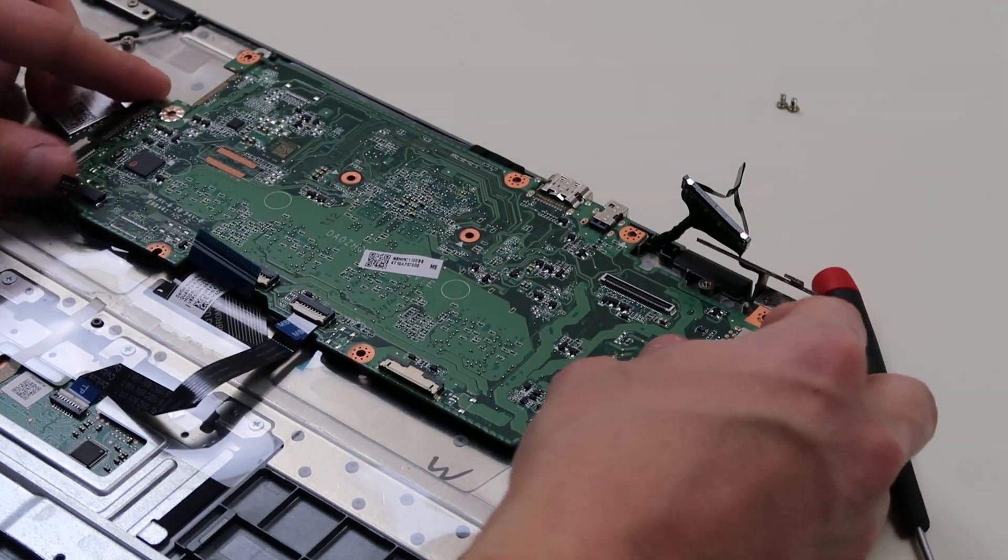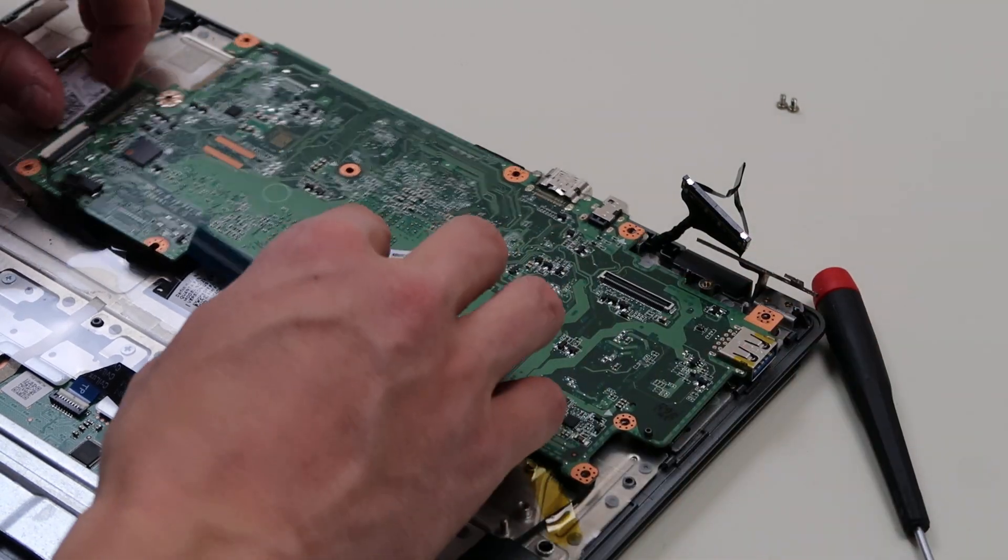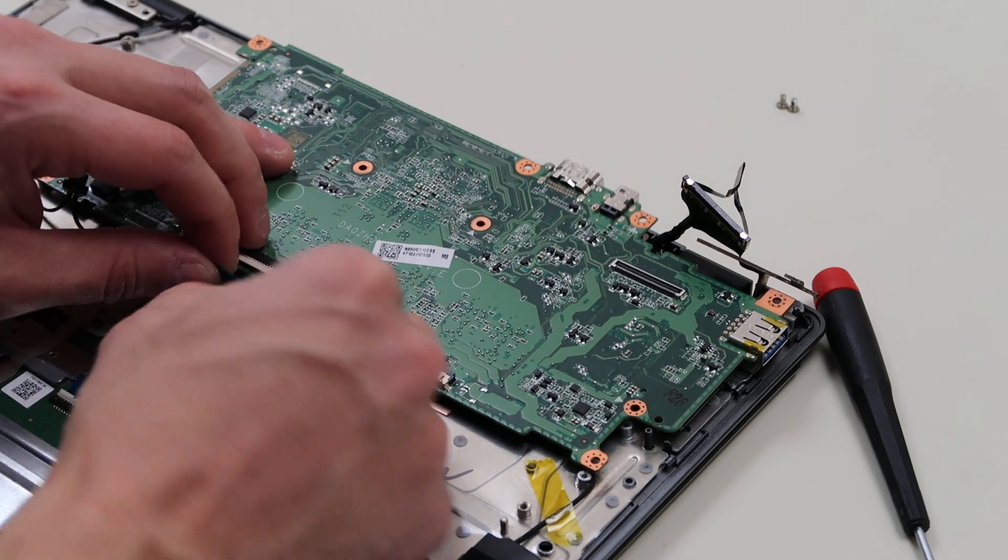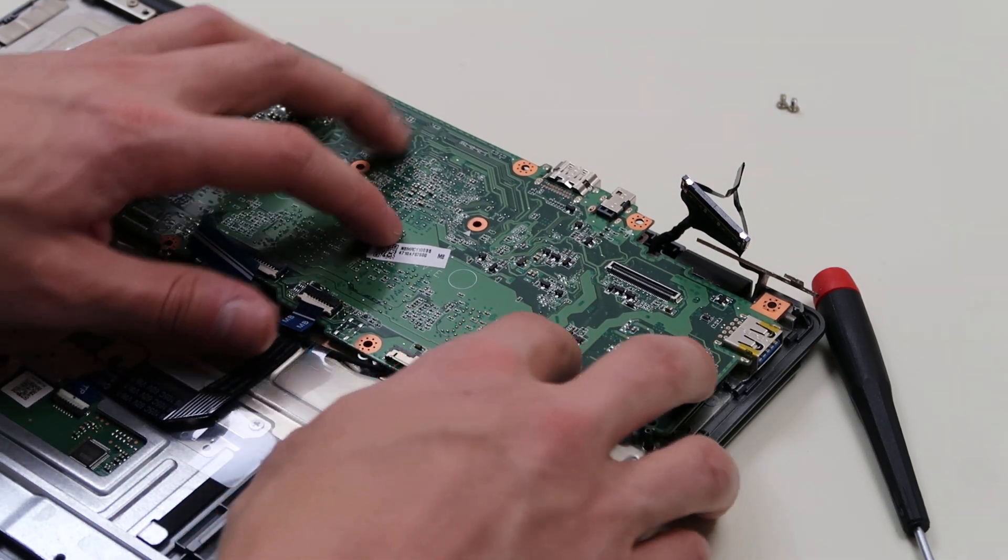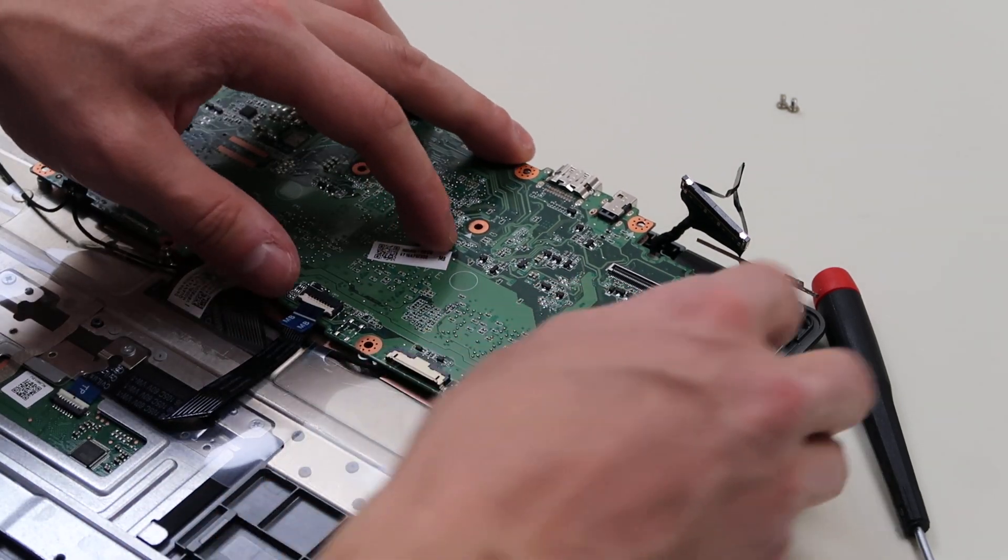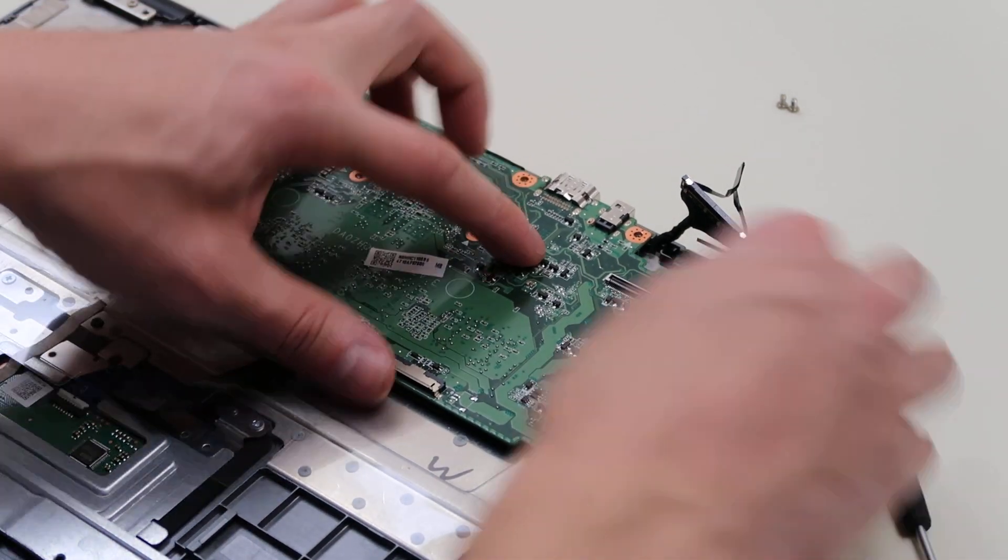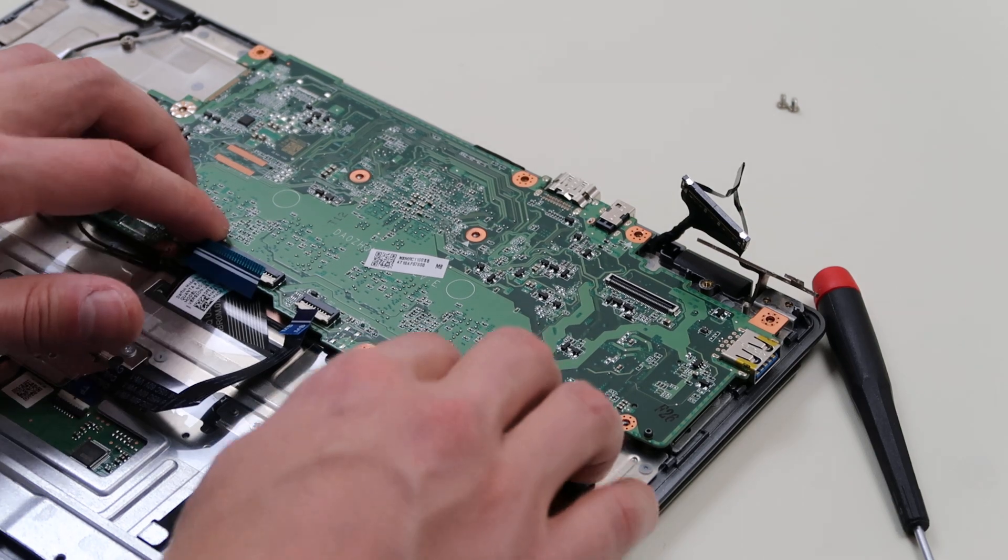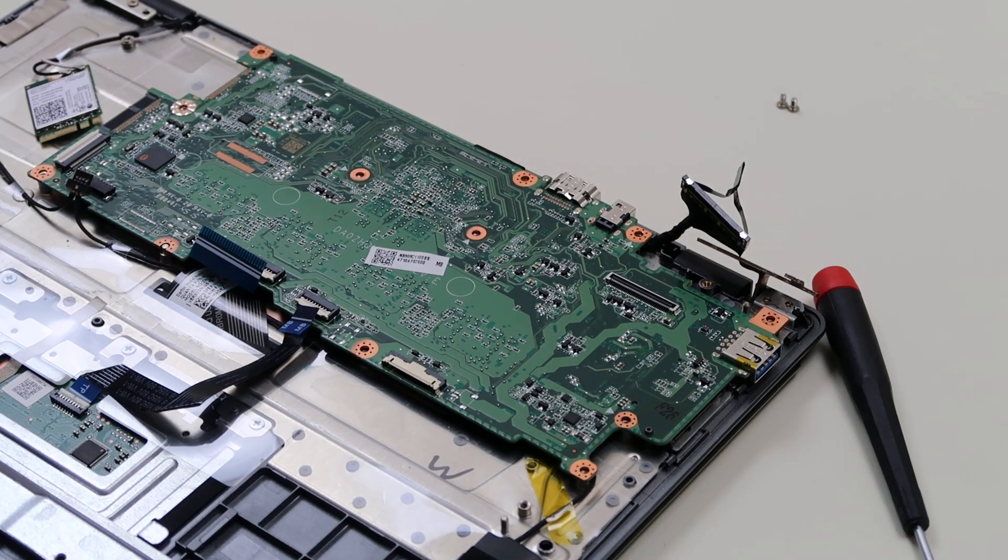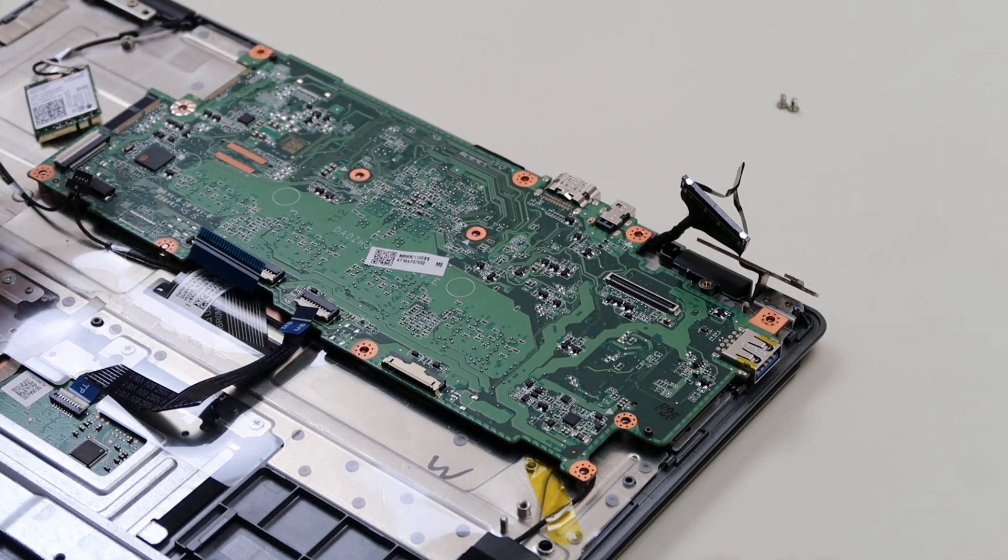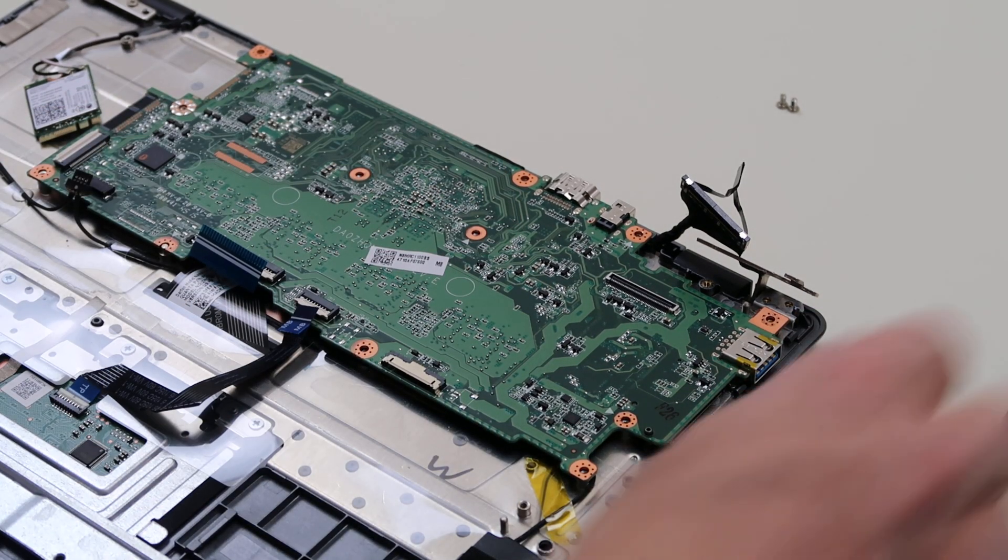If you want to put it back down, just get it in position. Make sure that everything that you've plugged in is out from under it. There you go. Get that nice and set down there. And then you can go and you can start replacing your screws.